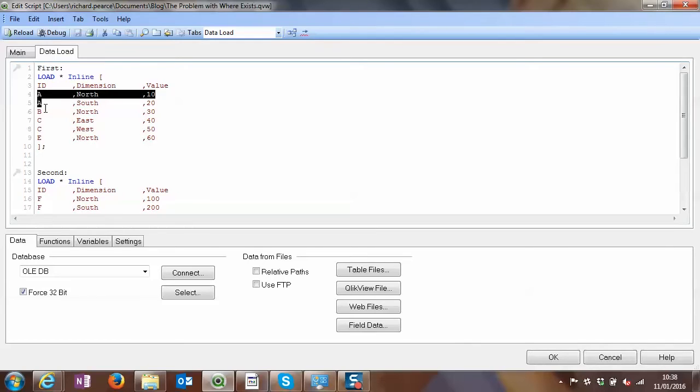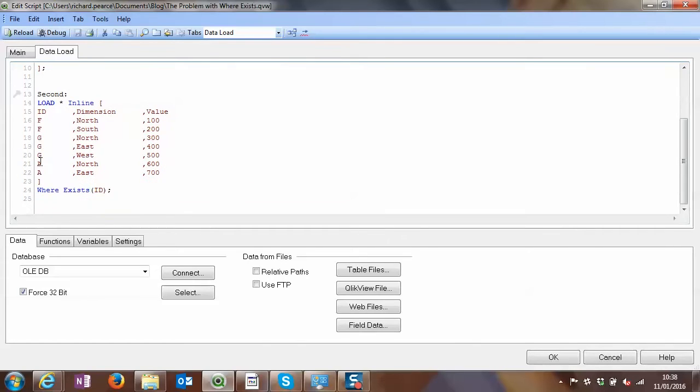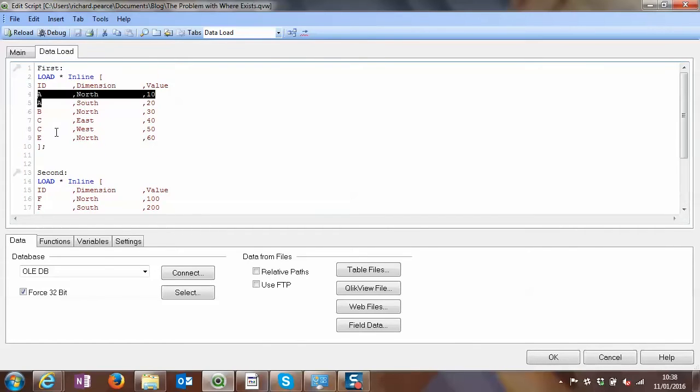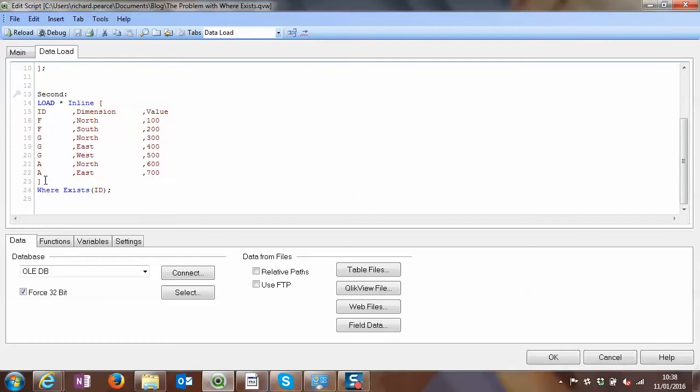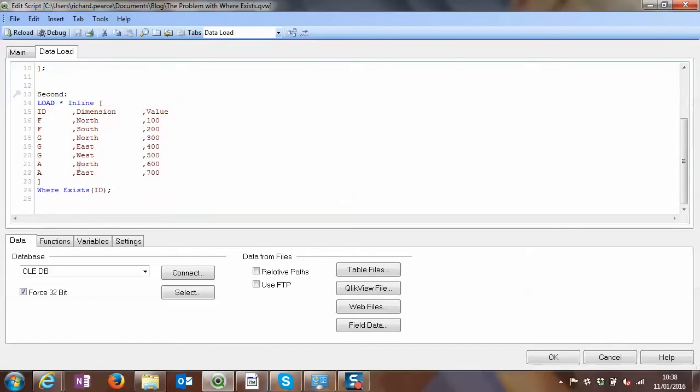but none of the others do. F and G do not exist in this original table. So when we reload this, what we're expecting to see is all these values and then these additional values as well, concatenated onto that same table with some of the higher values for A, North and East.